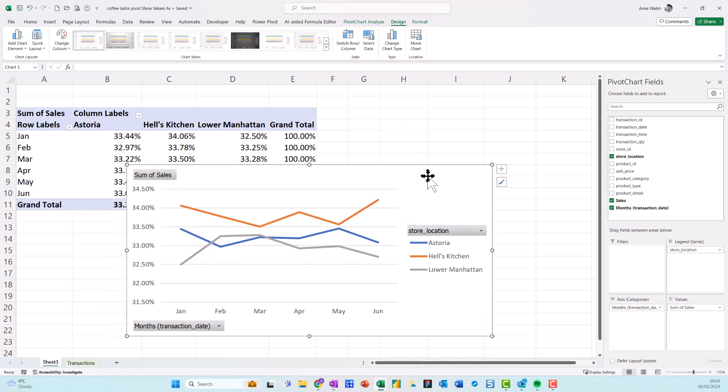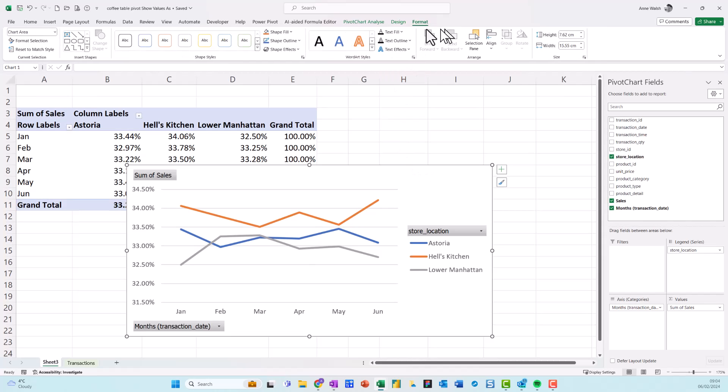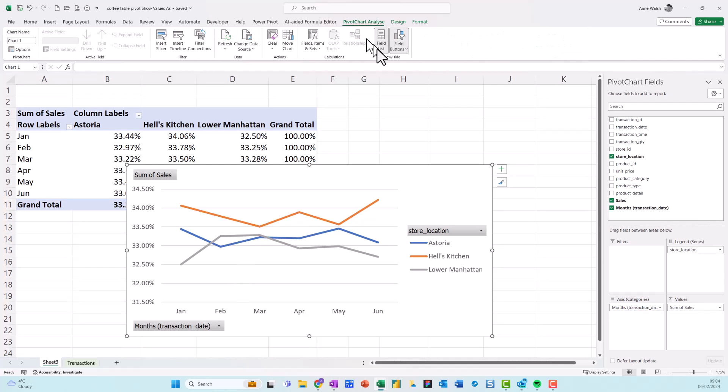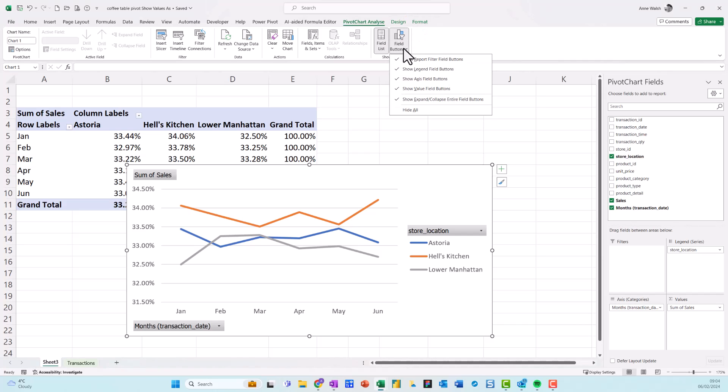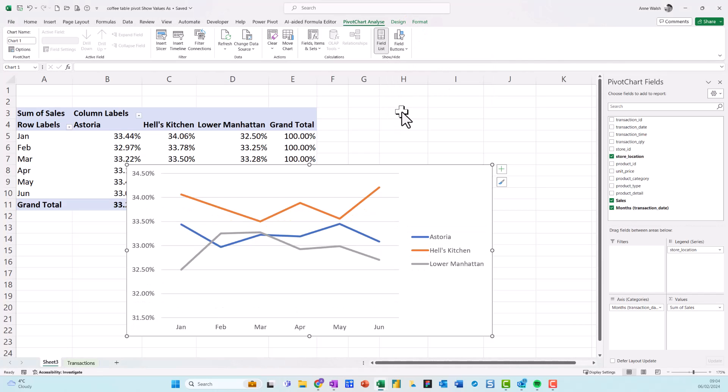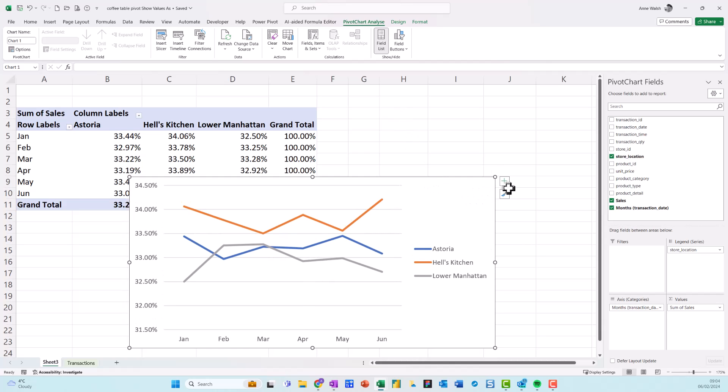And again, some people really do not like the headings across here. So I can go to format and click on pivot chart, analyze, and just I can hide my field buttons up here. Hide all. And then I can also use these options here if I want to add a chart and so on.